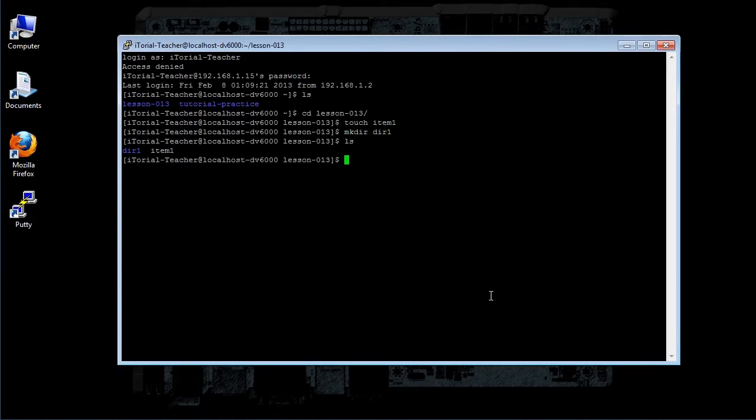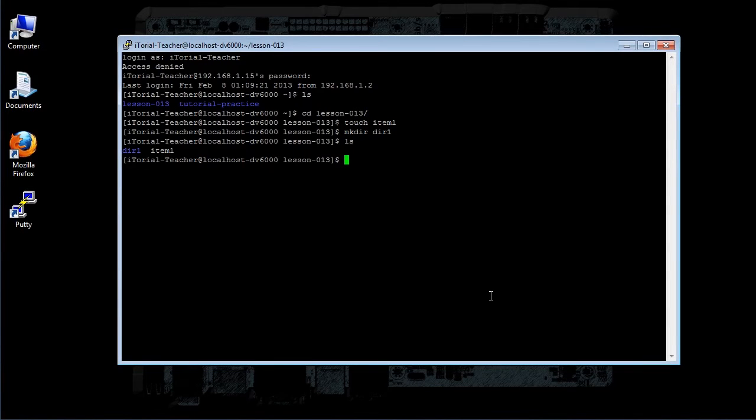To copy the single file or directory item1 to file or directory item2, type this: cp space item1 space item2, then click return.